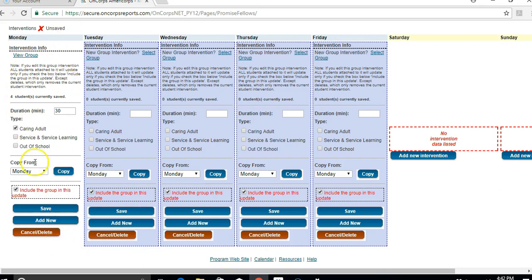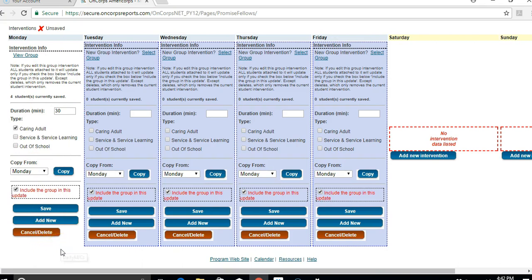If you ever mistakenly add an intervention, you can always delete it. It will remove it from the entire system.